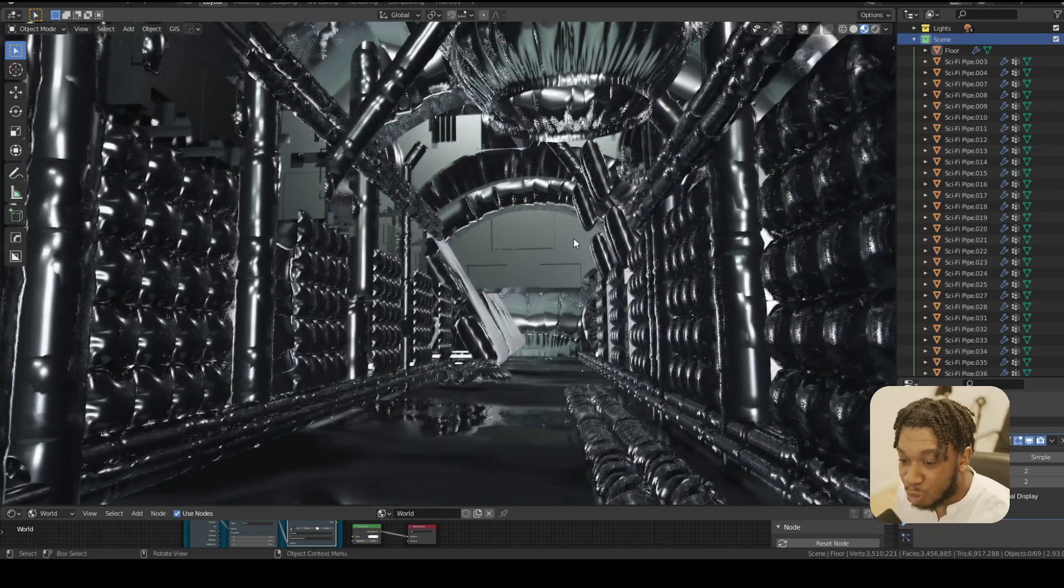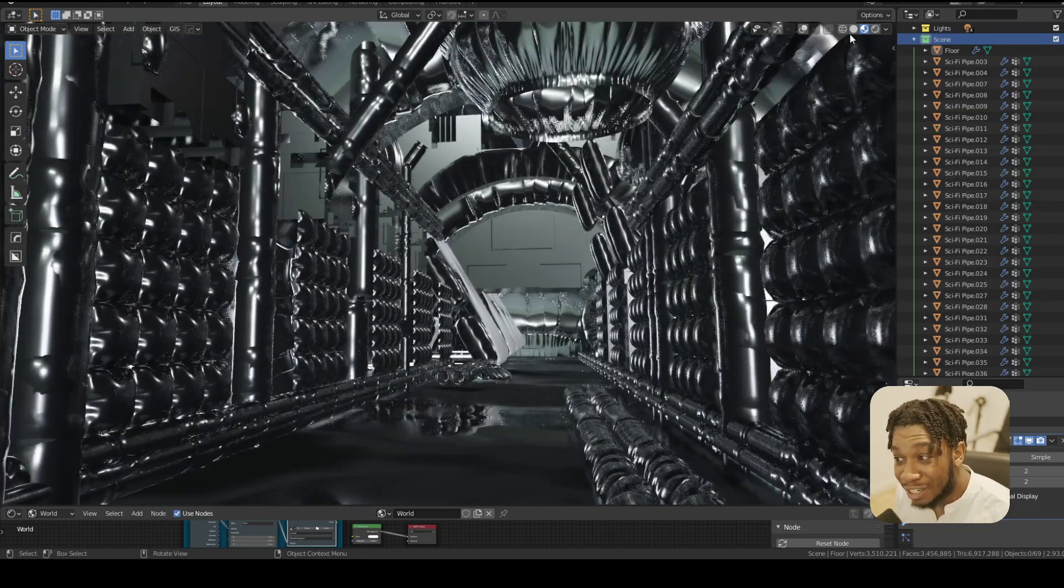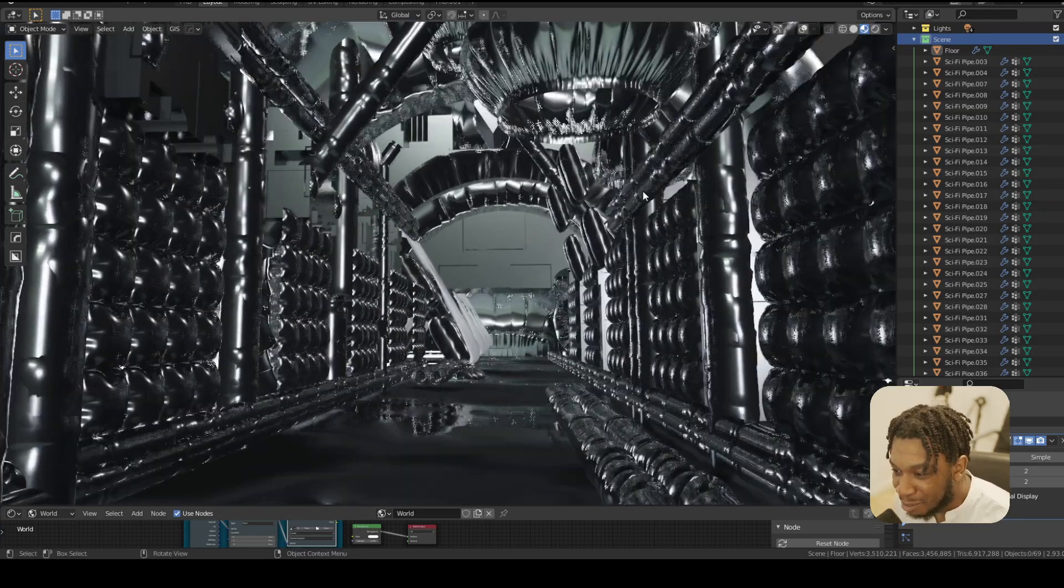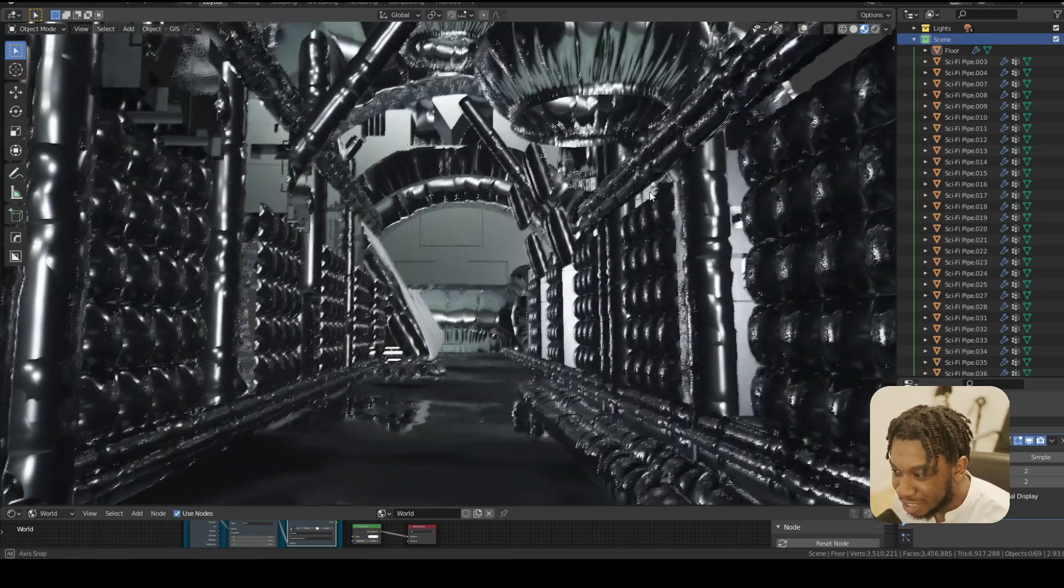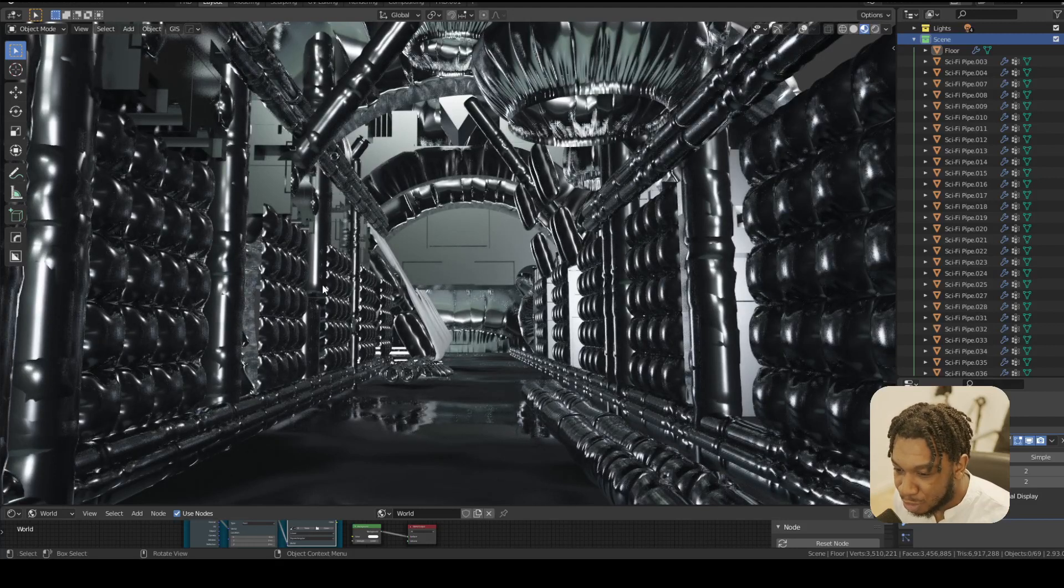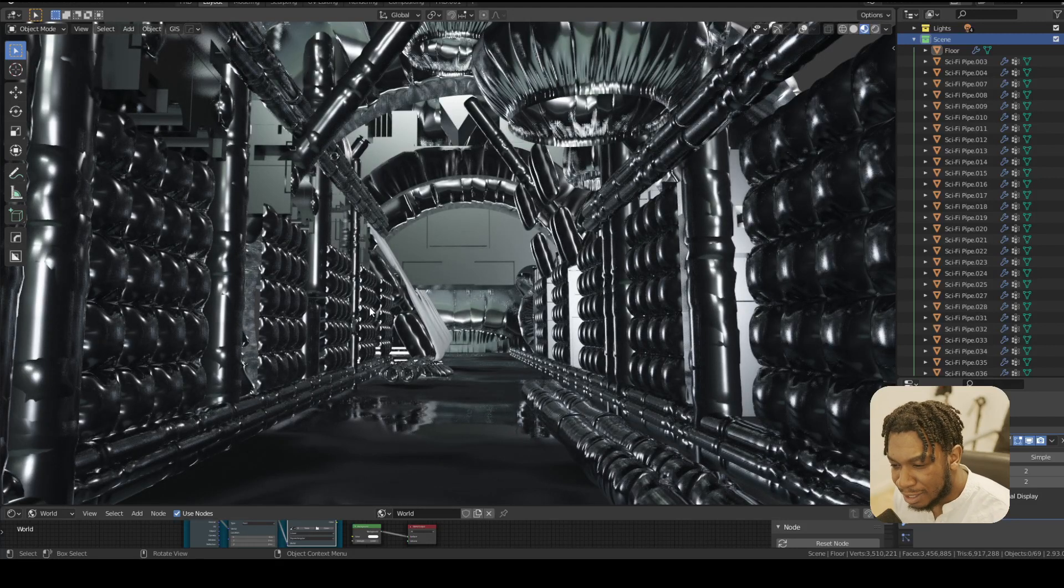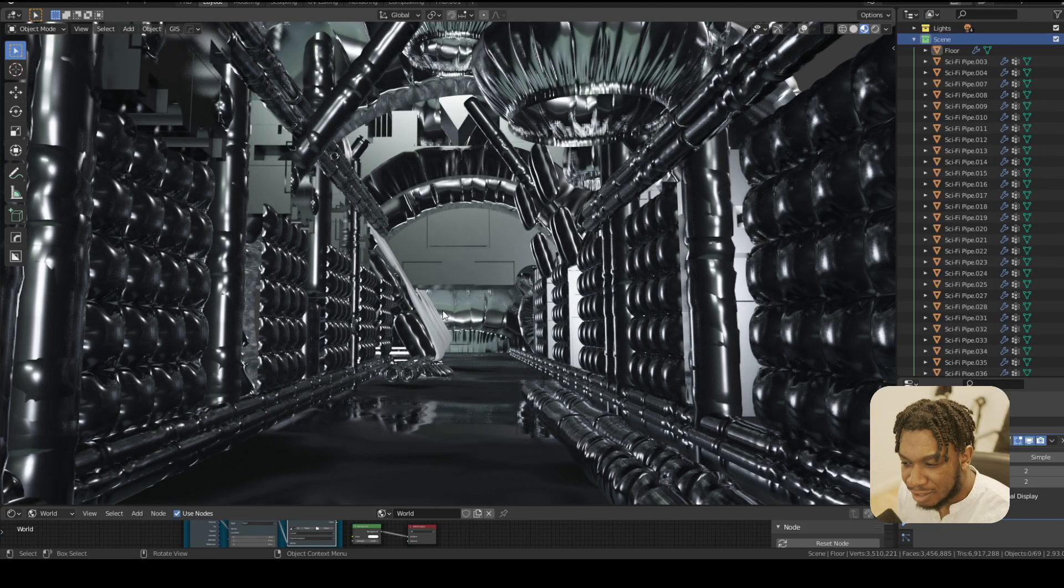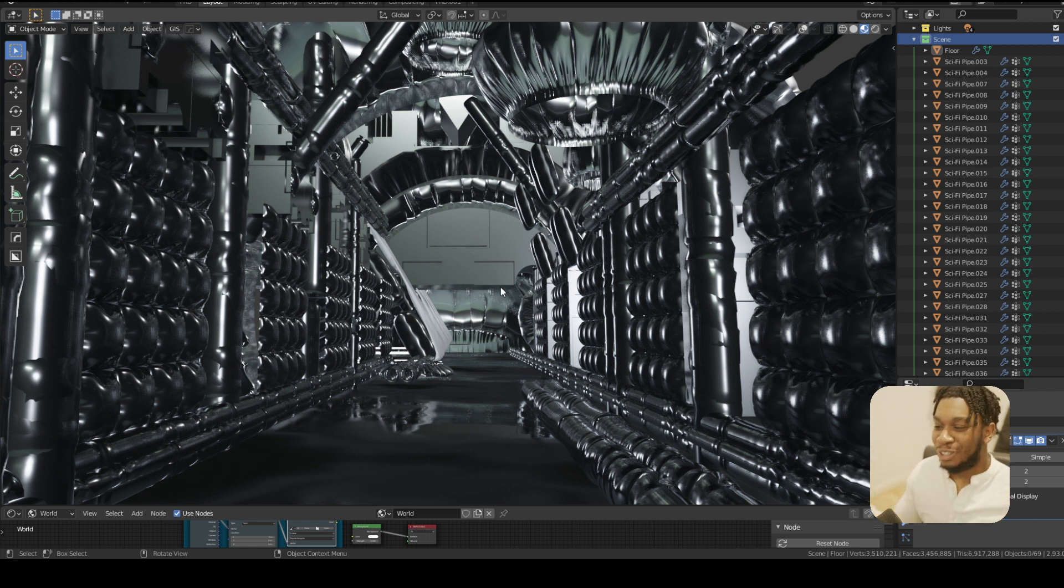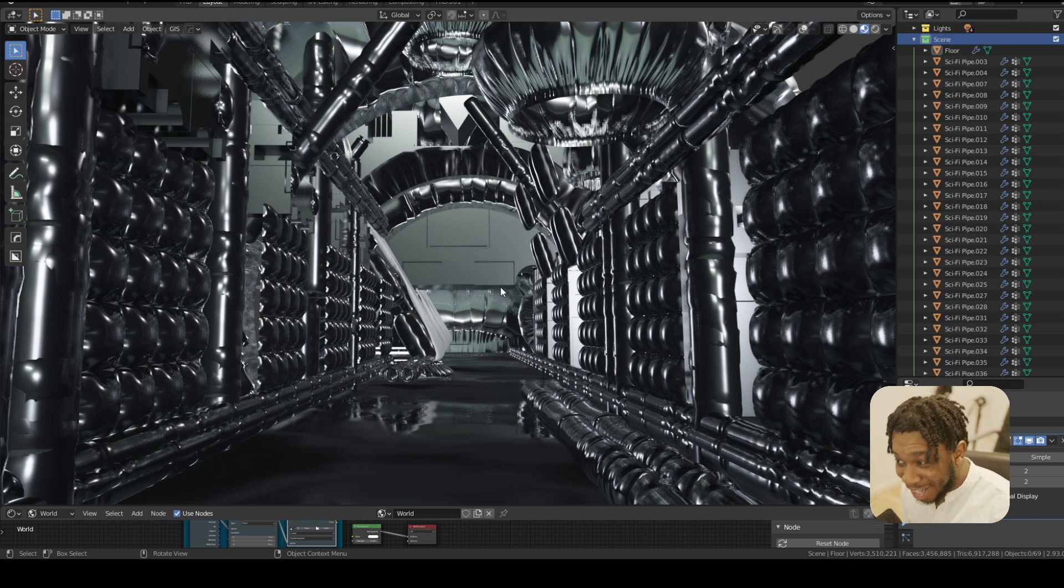This demo scene will also be included in the pack for free. In fact, for this demo scene I didn't use all of the pieces - I probably only used about six of the kitbash pieces to create the scene. And oh my, just look at it, look how beautiful this is.